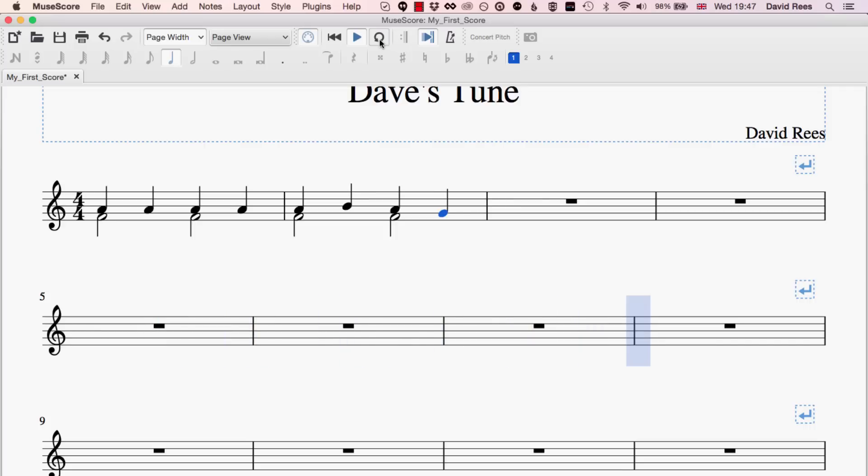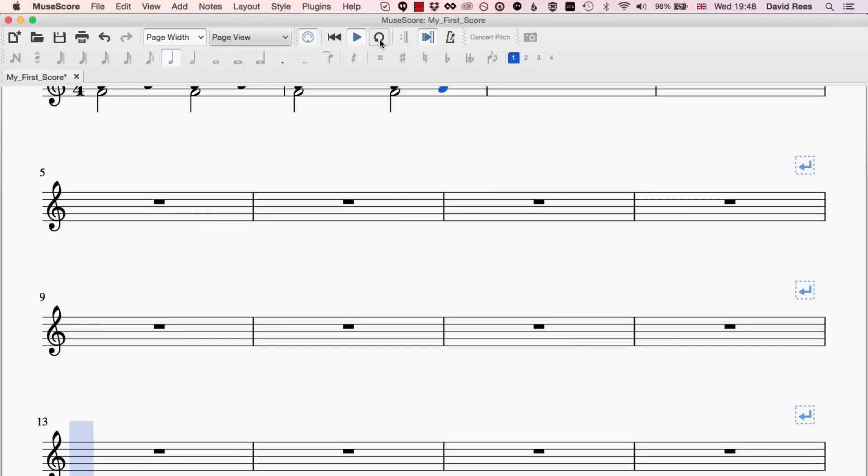What we're going to see is the screen's view move to update that view for us. So if we're moving through a very big composition, there you go. So it's moved down a line so we can see bar 13 because that's where the playhead is right now. That's what that's all about.